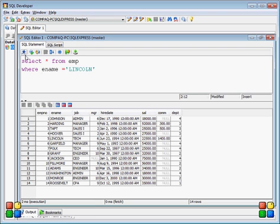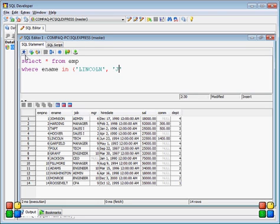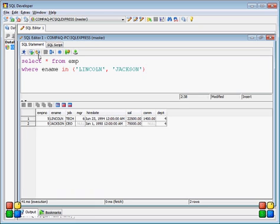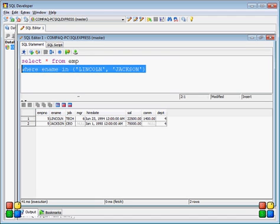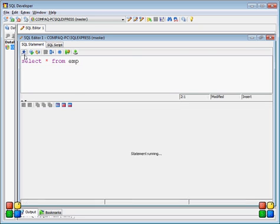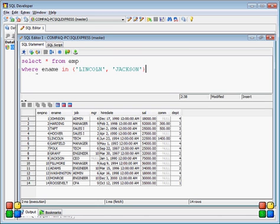Similarly, if you want multiple employee records — for example, employee name equal to Lincoln and also Jackson — you can write an OR condition. When you hit the execute button, you will get two records: Lincoln and Jackson.